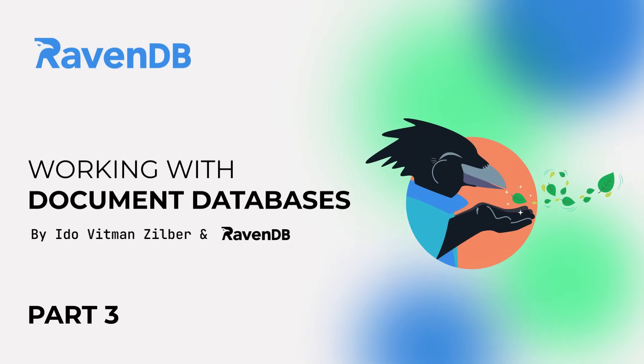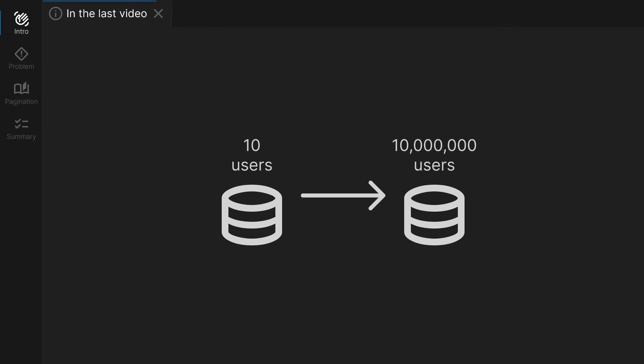In the last video, we inserted 10 million users into our databases quickly using BulkInsert. In this video, we will learn how to execute queries on such large amounts of data.